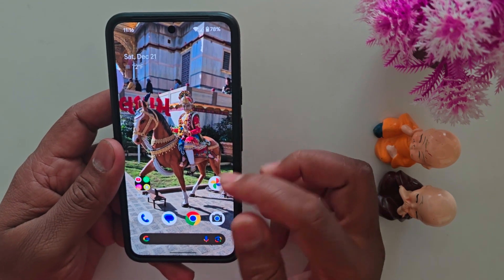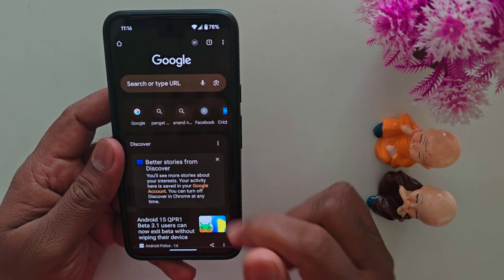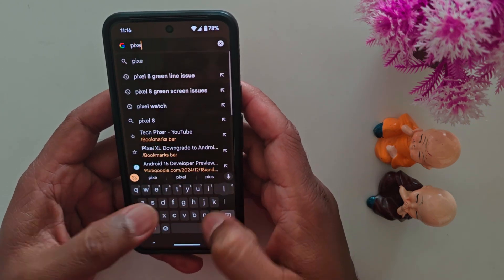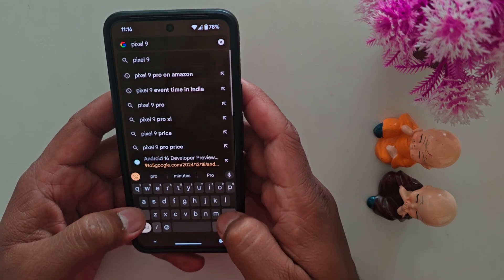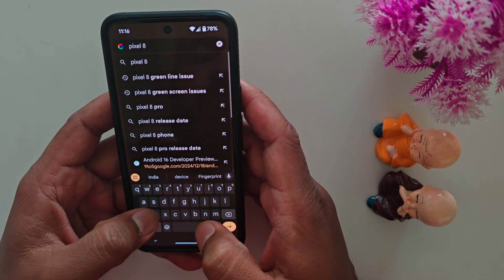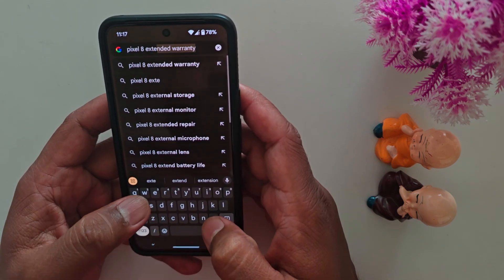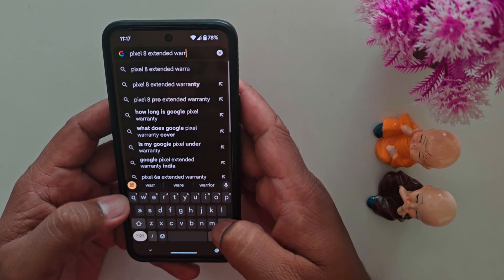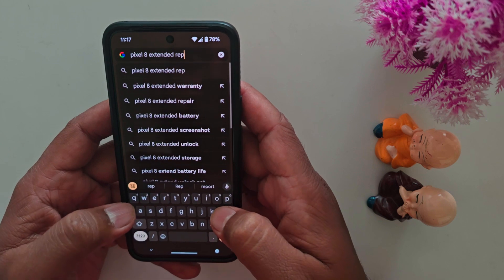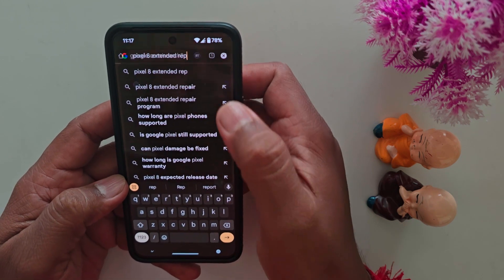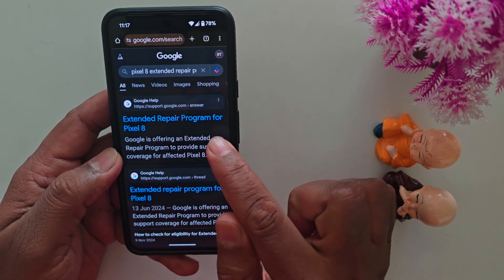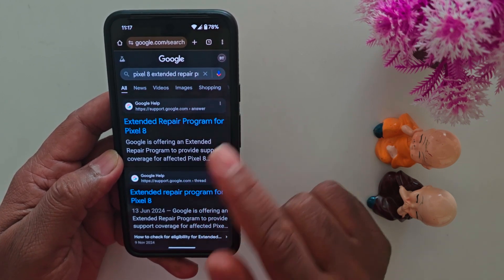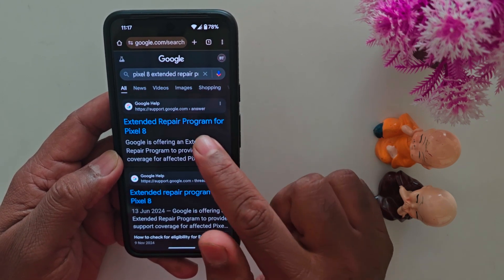First of all, open the Google Chrome browser on your device. In Google, search for the Pixel 8 extended repair program. Here you can search the Pixel 8 extended repair program on your device. Now you can find the extended repair program for Pixel 8, or you can search for your Pixel device if you are facing the green screen issue.